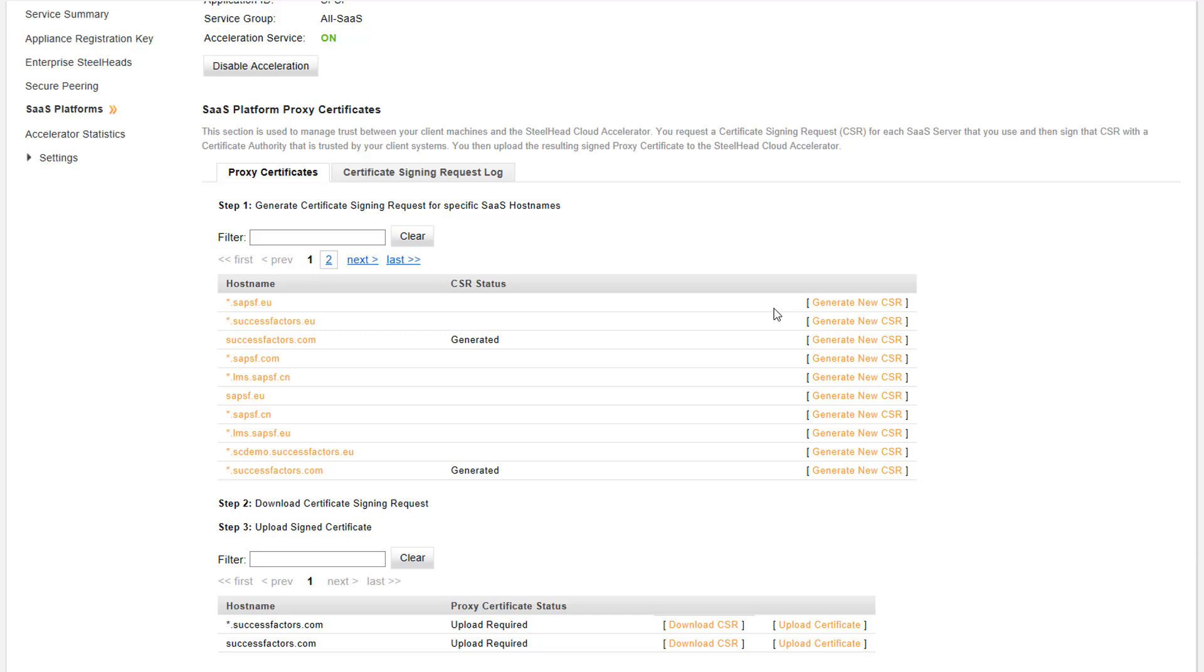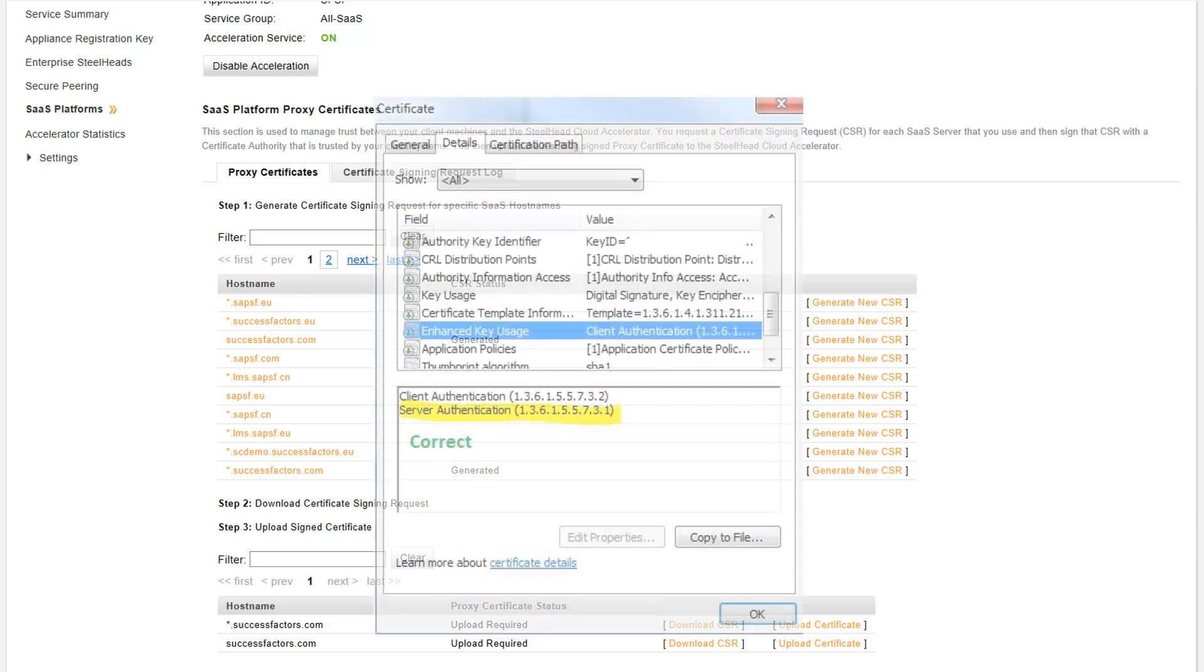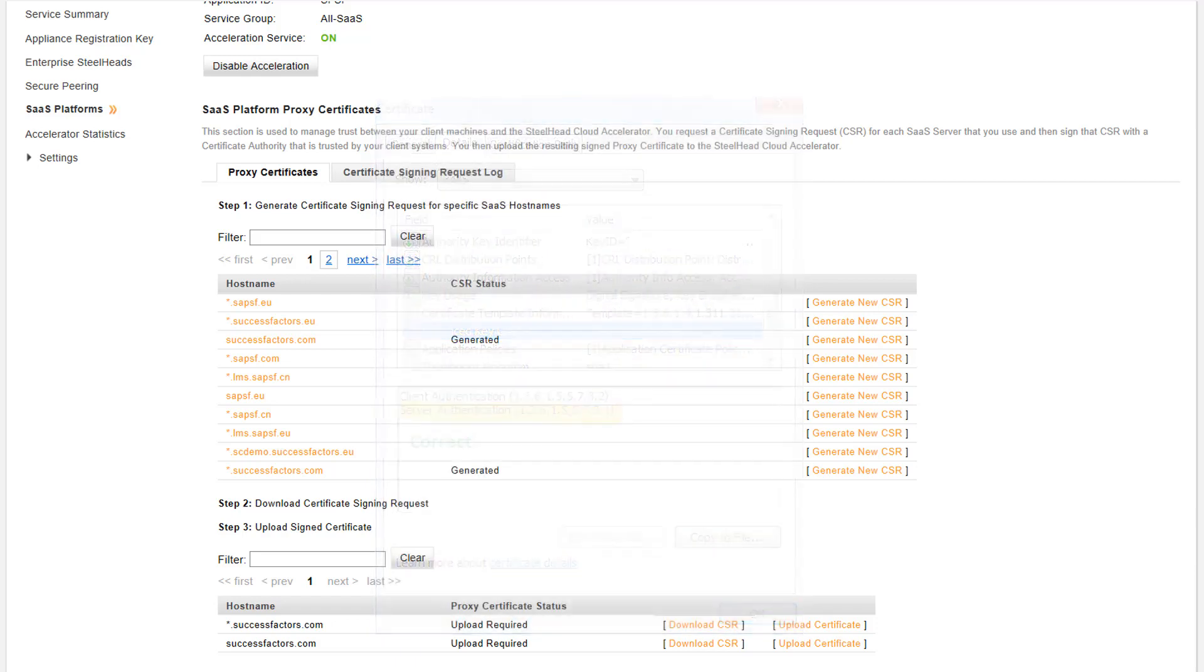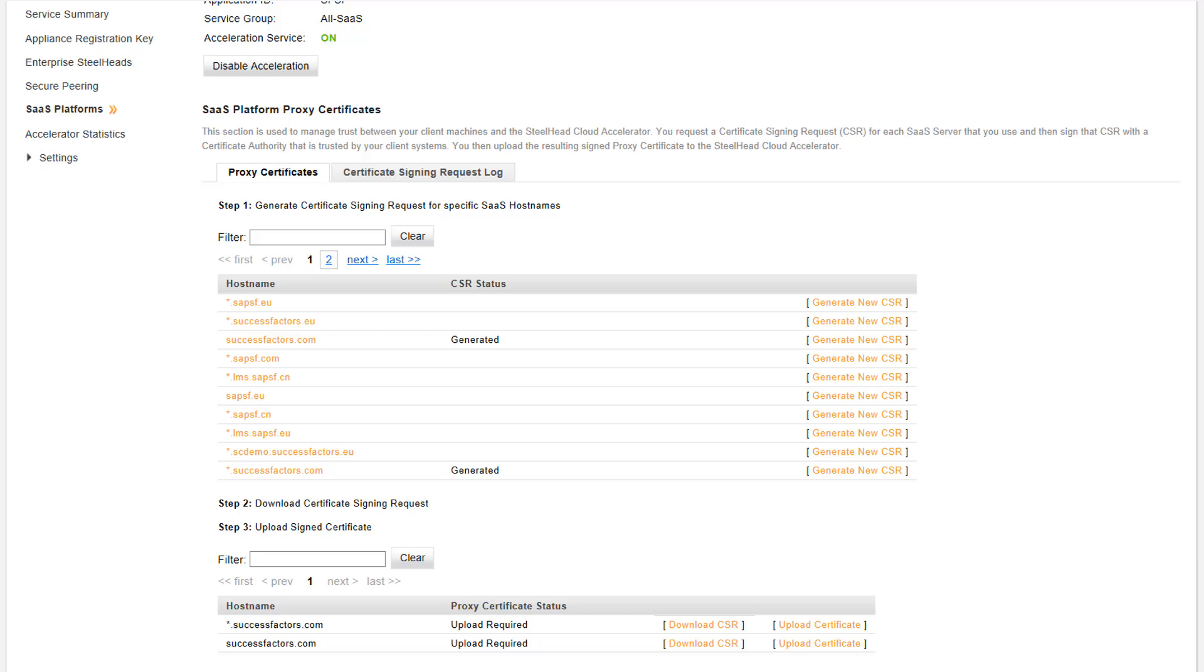When signing the CSR with your certificate authority, please make sure that you sign them including the option Server Authentication under the Enhanced Key Usage field. Note that requesting a CSR and uploading it to the cloud portal may take some time, so please be patient during the process. We will need to repeat this action for all the host names that we want to optimize.